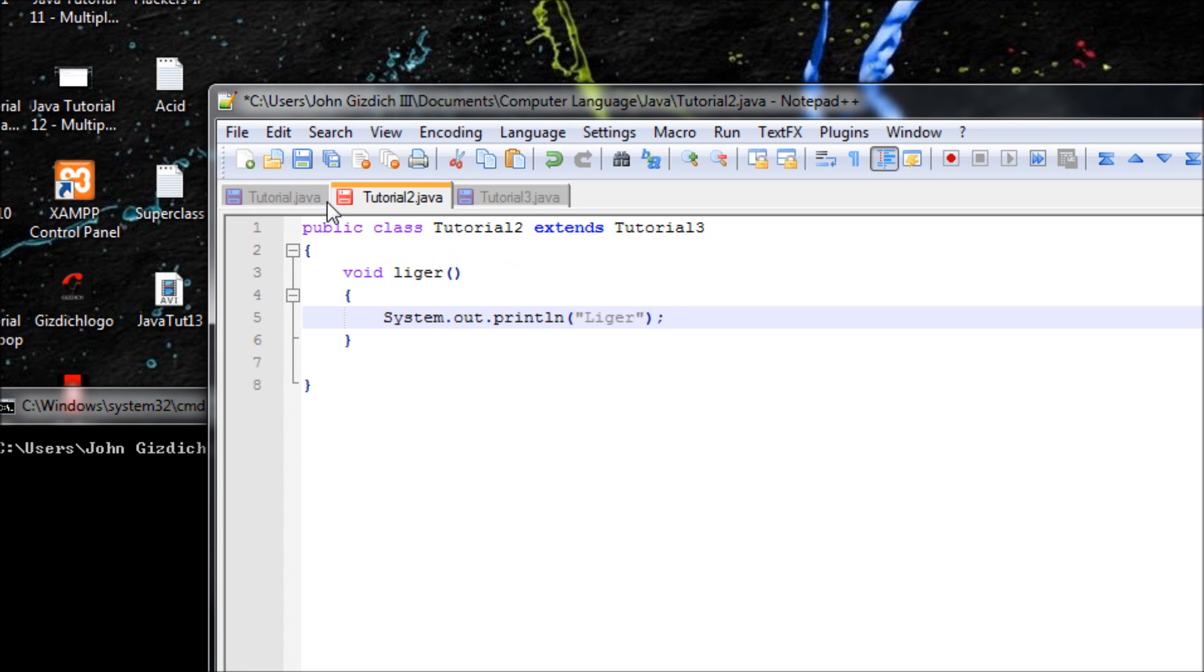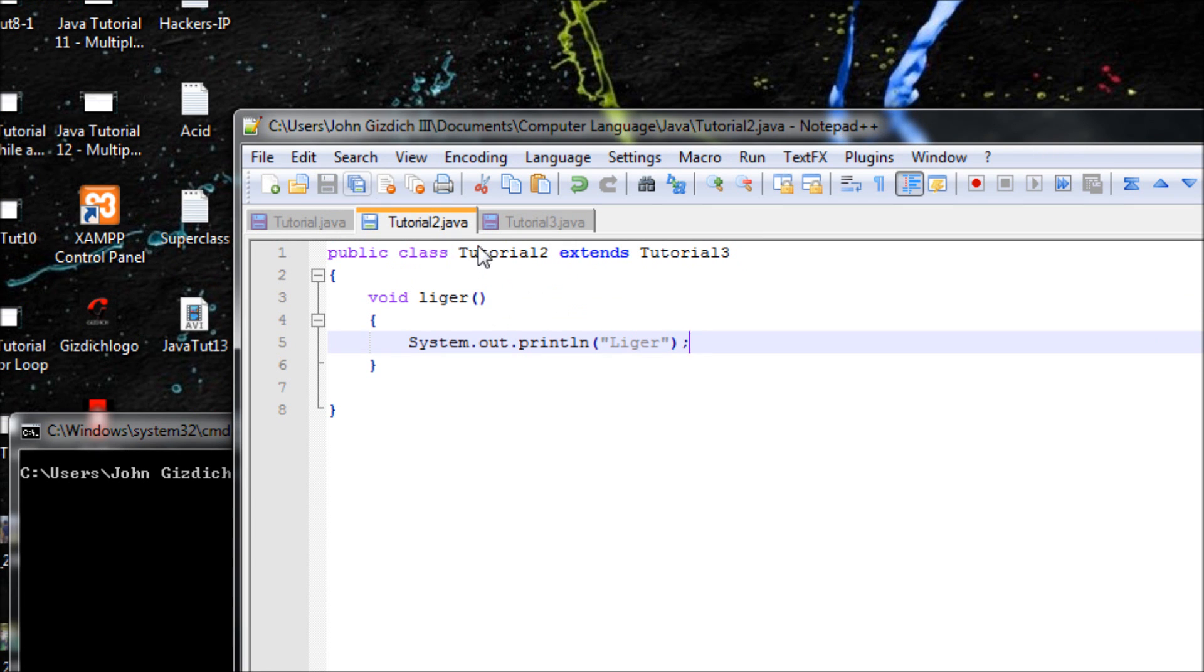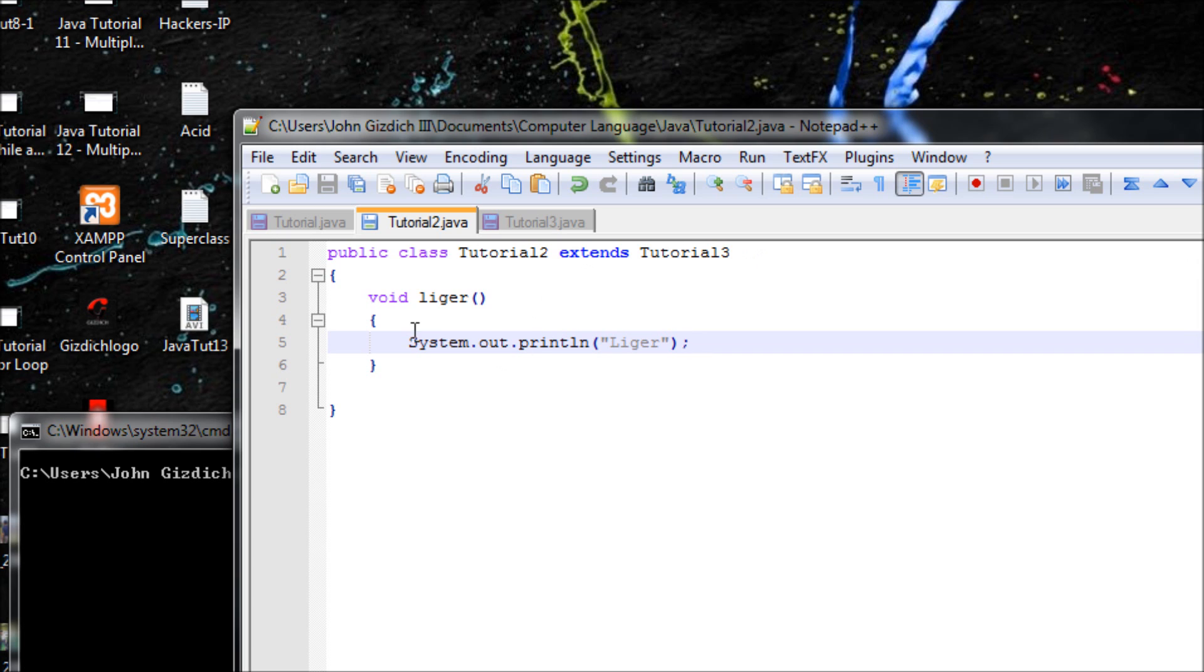All right, so far this class will extend this class right here, and it'll also include this message in here in this class, which will be called liger.